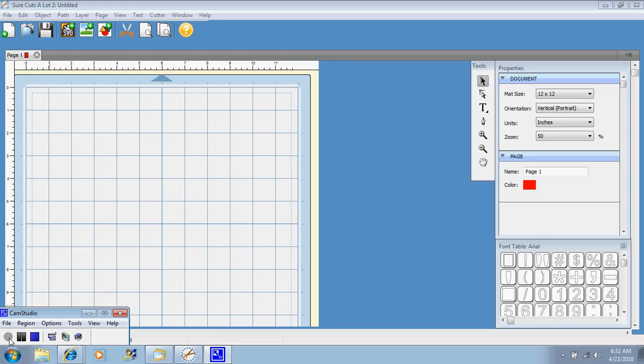Hi, welcome back to Suzy's Scrap and Spot. In my video tutorial today, I just wanted to go over what the Sure Cuts A Lot program is. You might have heard people talking about it and have no idea what it is, so I wanted to show you.